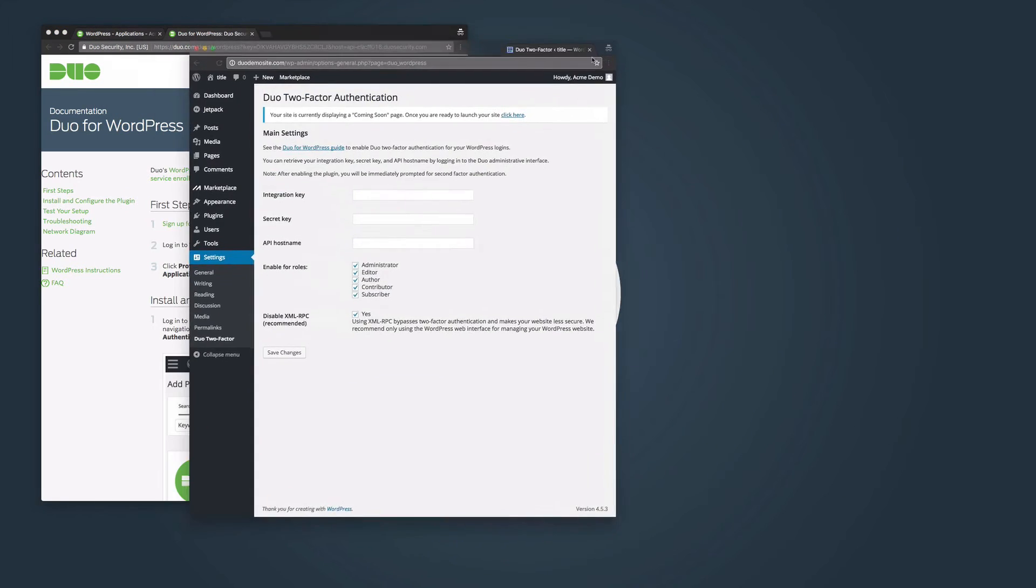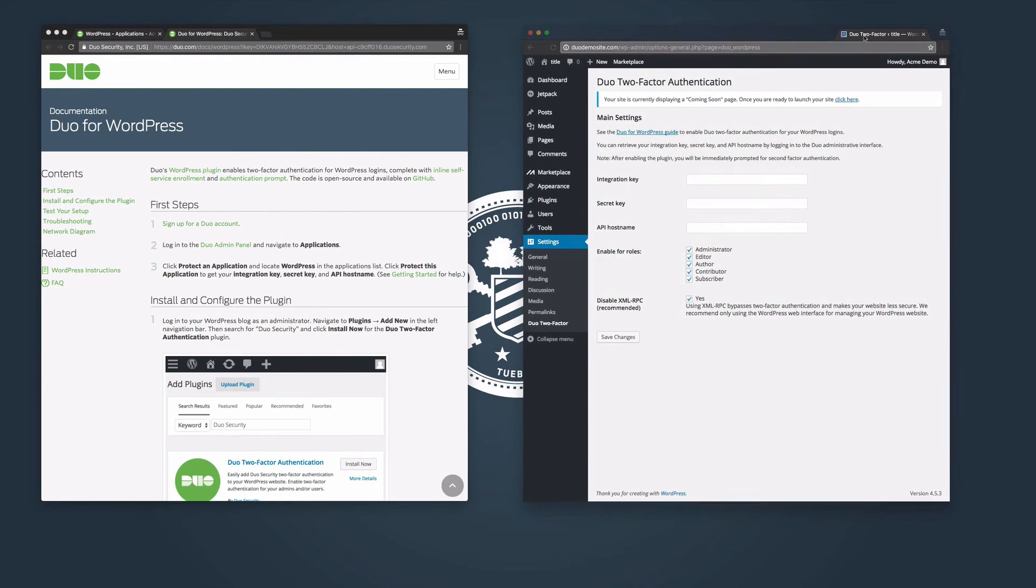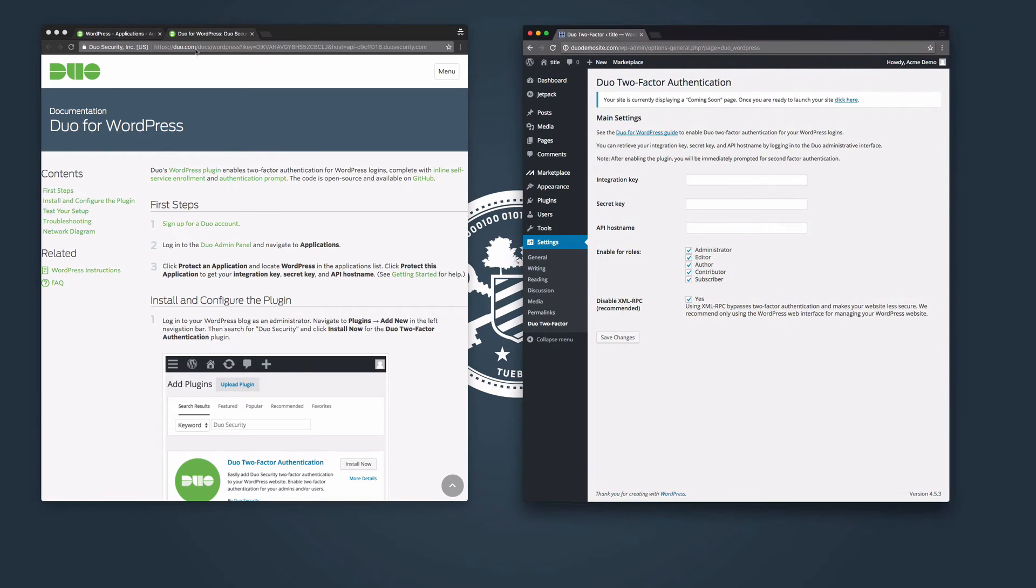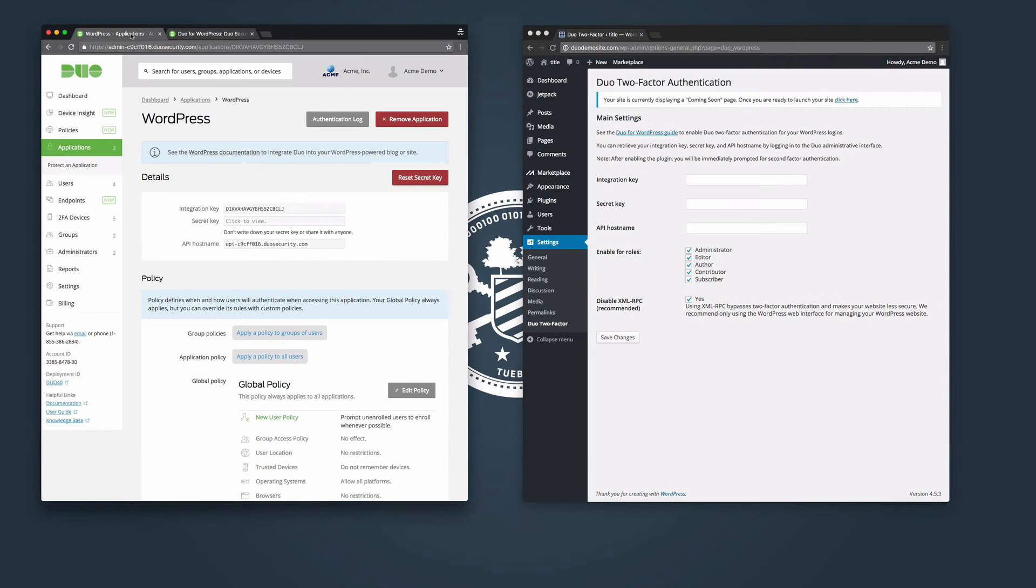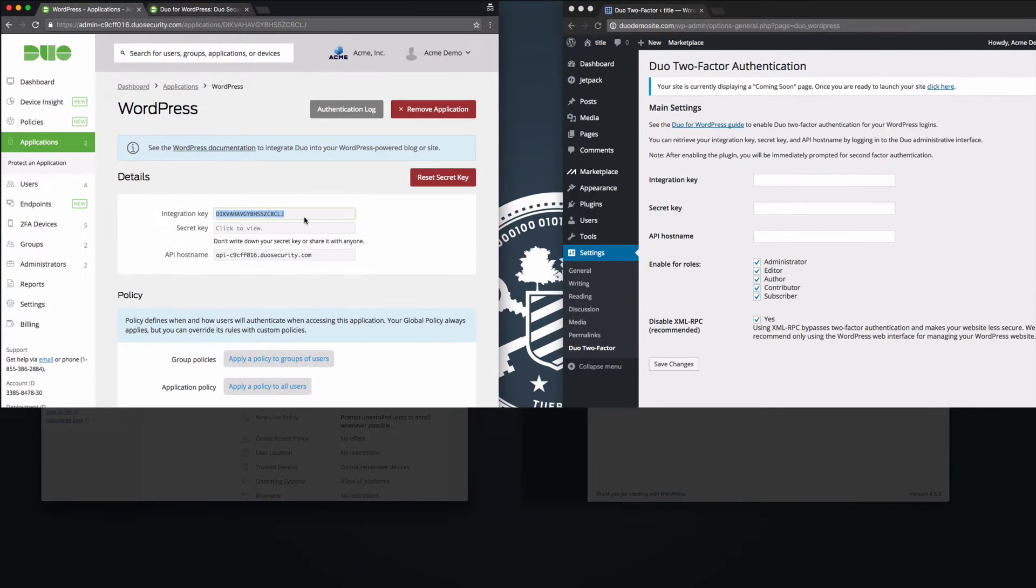Copy and paste your integration key, secret key, and API hostname from your application's properties page.